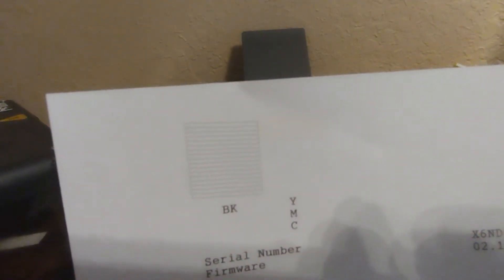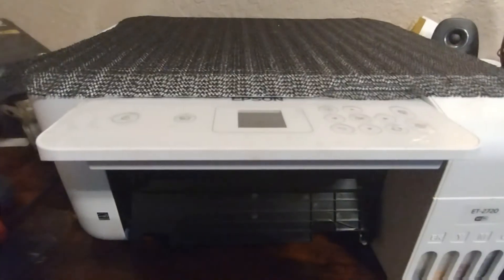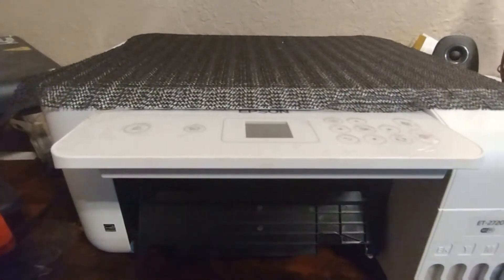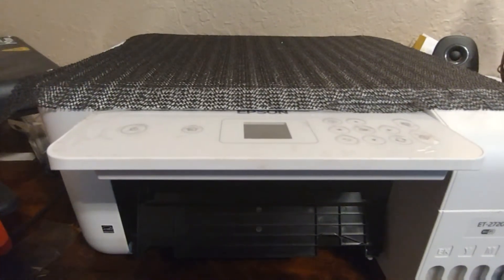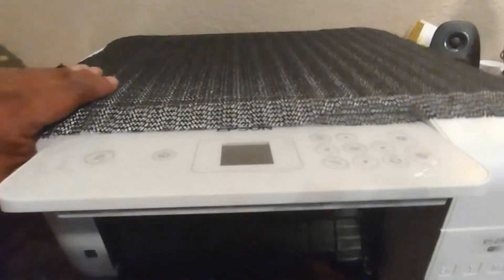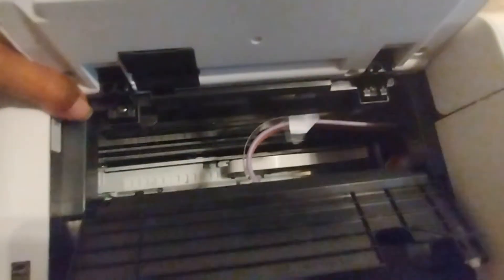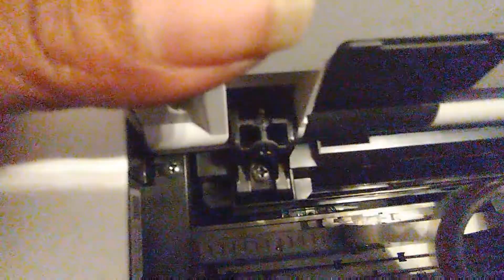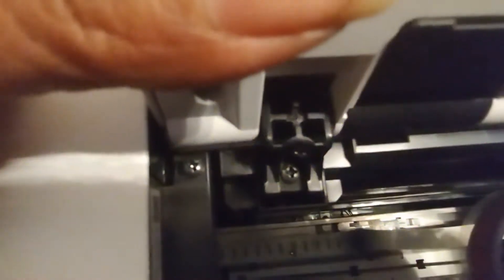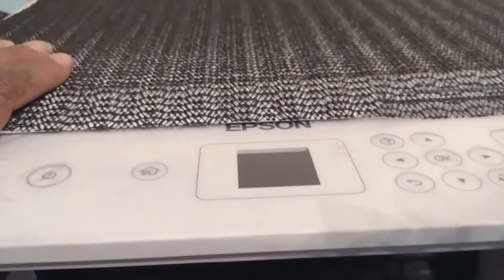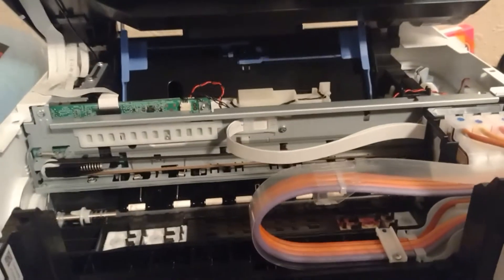I'm gonna open it up. The first thing you want to do is obviously unplug the printer. Secondly, I'm gonna lift it up and there are some screws - one in the corner right there, one right there, and one all the way to the left.